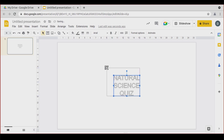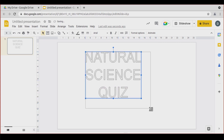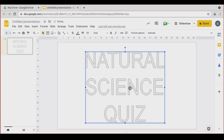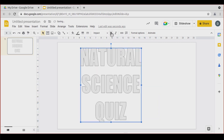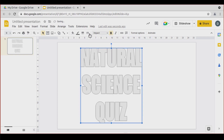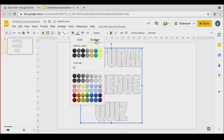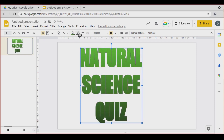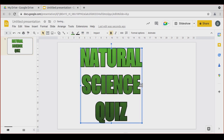We make it larger, change the font, bold it, and set a fill color — let's pick a gradient. Then set the border color and border width. You can change many things.